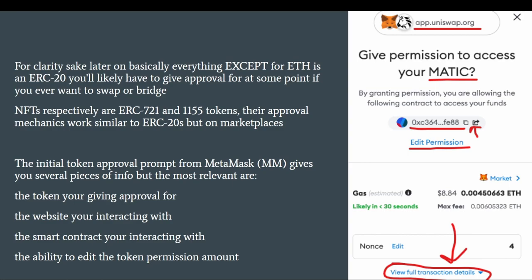For clarity, basically everything except ETH is an ERC-20, and you'll likely have to give approval for it at some point if you want to do a swap or a bridge. NFTs are ERC-721s and ERC-1155s, which are very similar to ERC-20s but only really applicable on NFT marketplaces. The main difference is fungibility — you can't have 0.1 of an NFT, but you can have 2.2 of a USDC or another token.